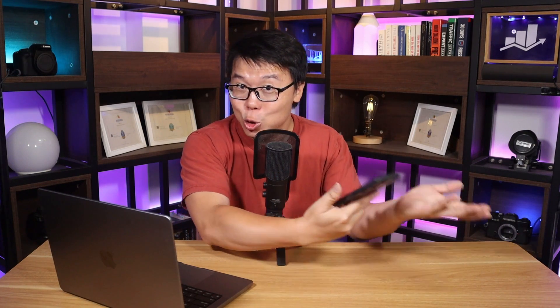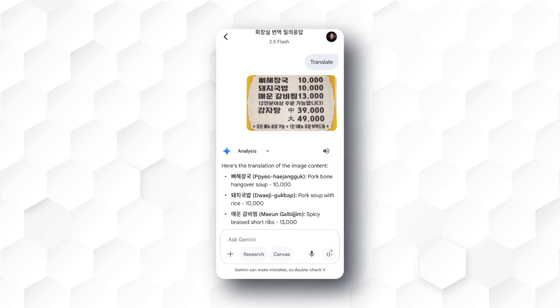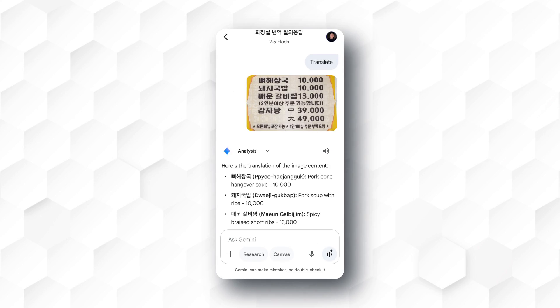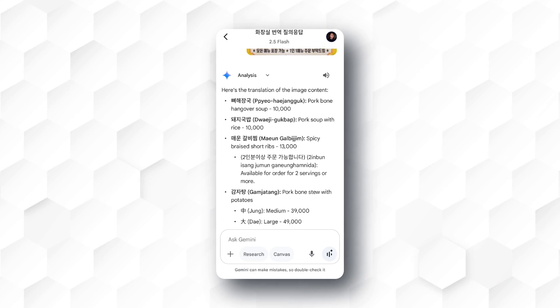Now, I use the Gemini mobile app a lot while I was in Korea. When I visited shops without English translation, for example, a Korean restaurant, I would usually take a snapshot and ask it to translate. You see, this is one of the tasks I asked Gemini to do, and it has done a great job.